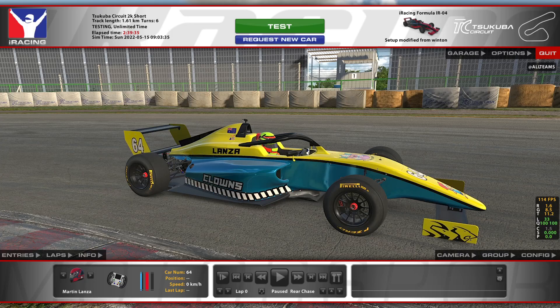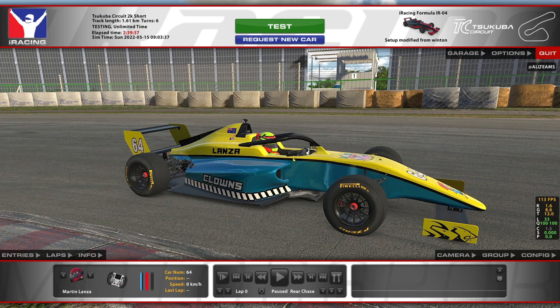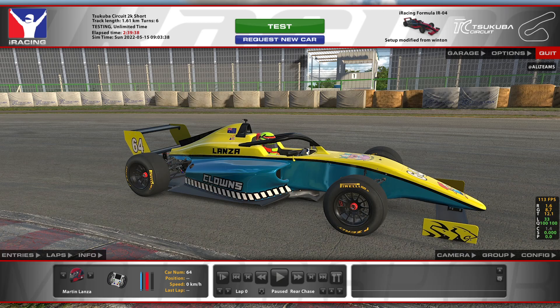This short video will demonstrate a streamlined workflow for downloading paints and saving them for later use within AI rosters. We need a test session running using the car you are going to download paints for.